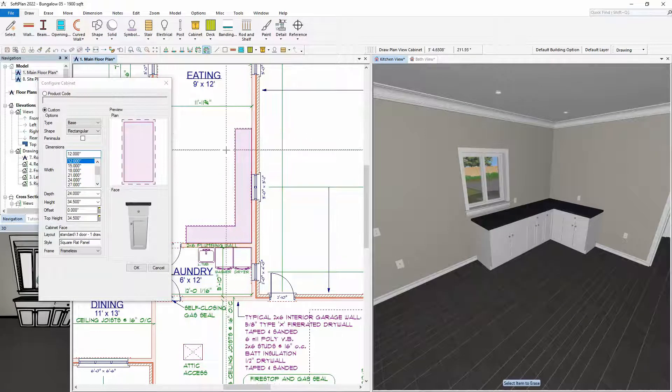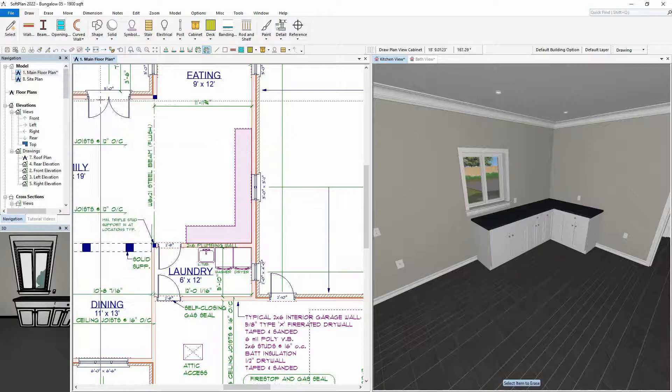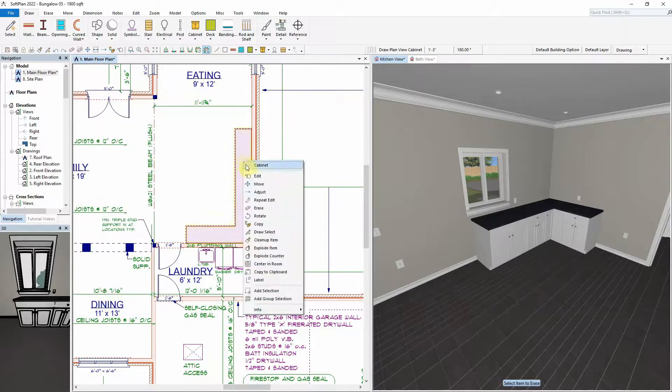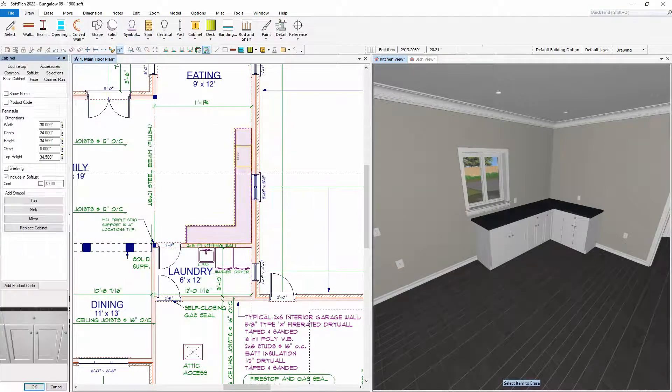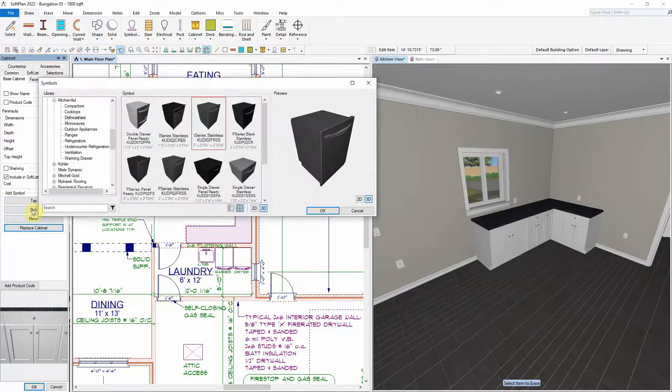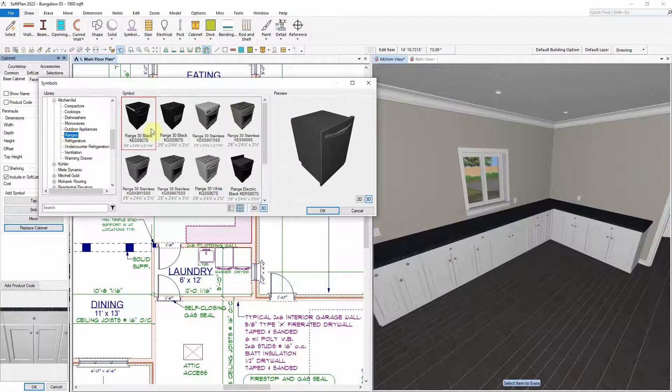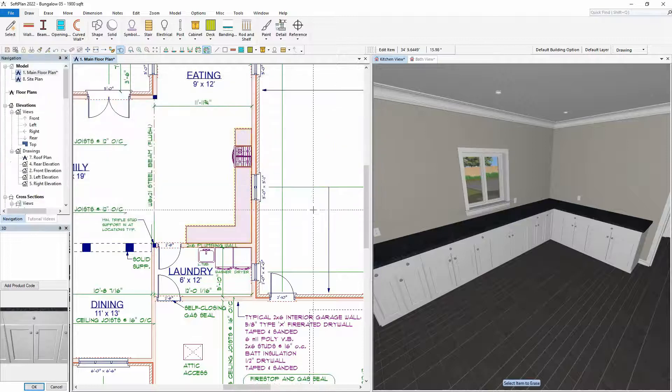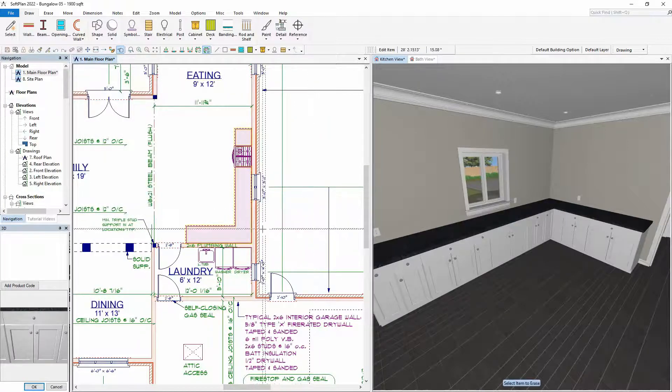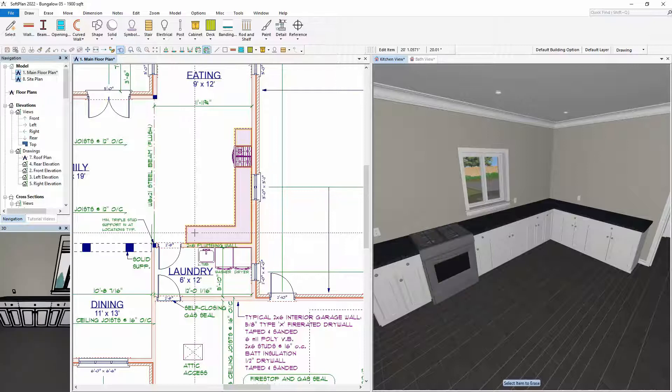With these cabinets drawn, if we first edit the 30-inch wide cabinet, we can quickly swap out that cabinet for a range by selecting Replace Cabinet from the Base Cabinet tab and selecting a 30-inch wide range symbol. The cabinet is then replaced with the range symbol while maintaining the current spacing between the remaining cabinets.